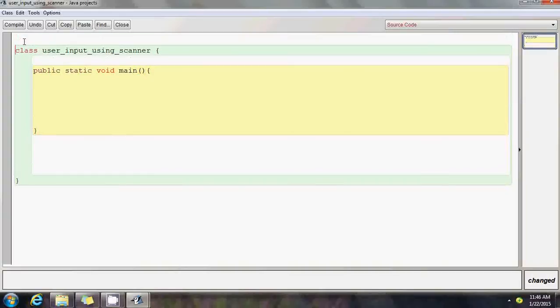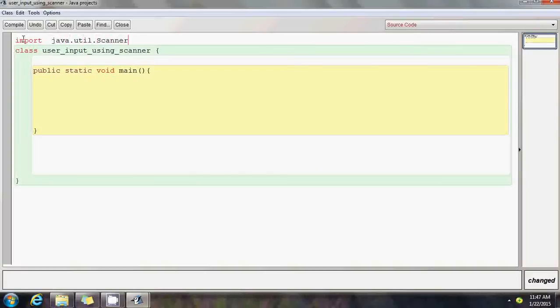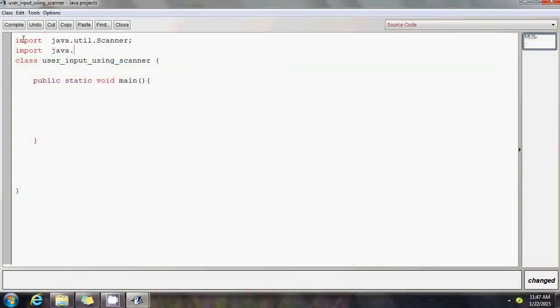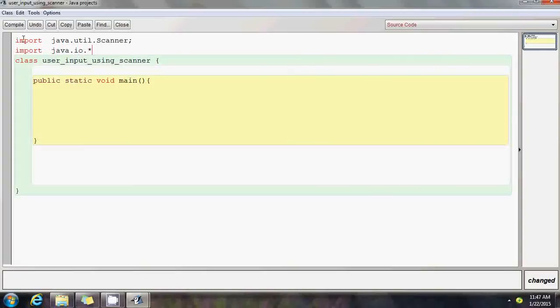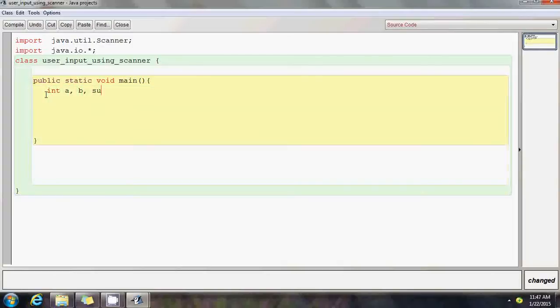Before getting started with the scanner classes, we have to import the scanner class package. You have to add a statement here: import java.util.Scanner and import java.io.star just in case you need it in the future. Now suppose I'm writing a small program to input two different numbers. I create two local variables of type int and a third variable called sum to store the sum of two numbers which the user is going to input.